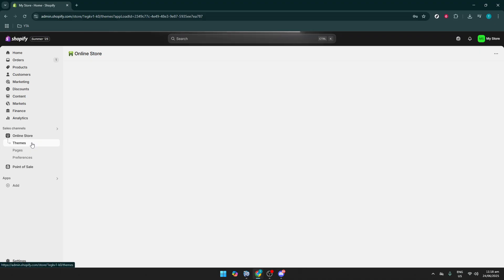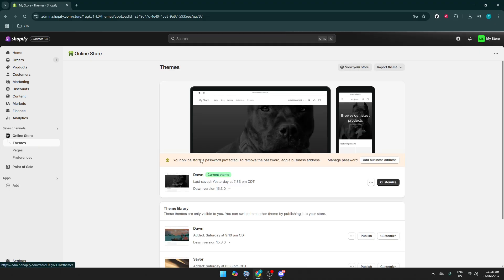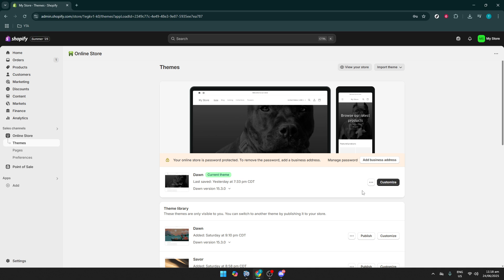Here, you'll see your current theme at the top, along with options to explore more themes. From this page, find and click on the Customize button next to your active theme.